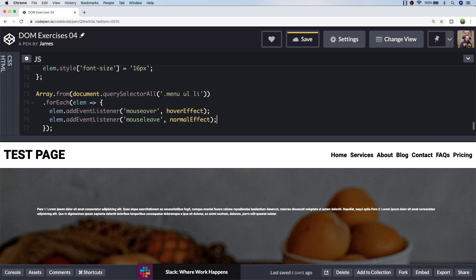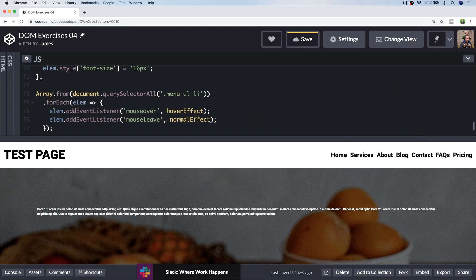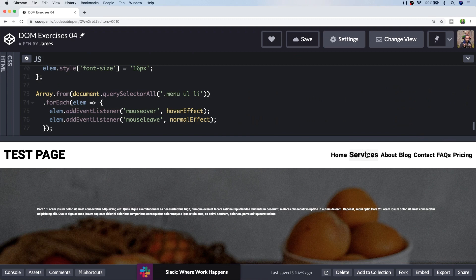That's just a case of selecting all of the menu list items and then applying the hover effect and normal effect functions to the mouse over and mouse leave events respectively. Let's try that out.